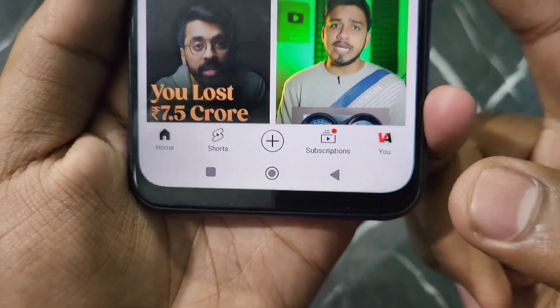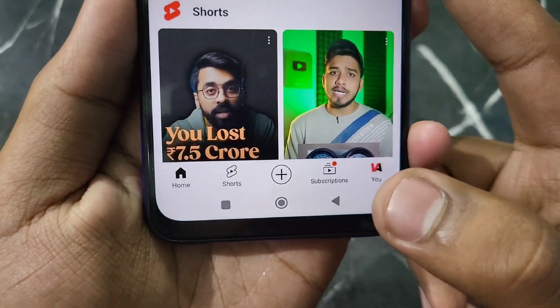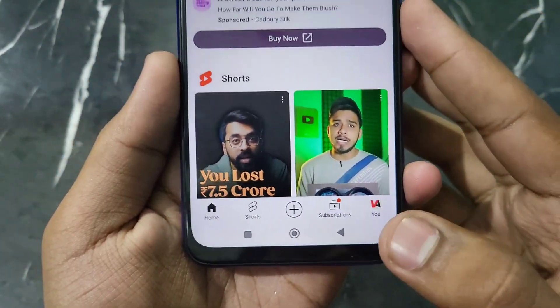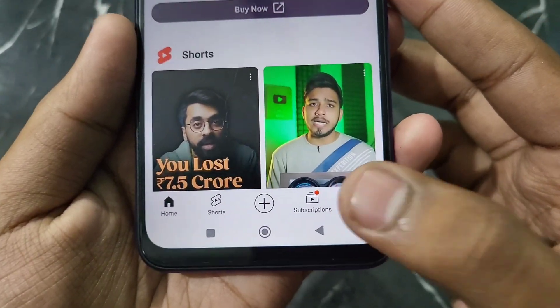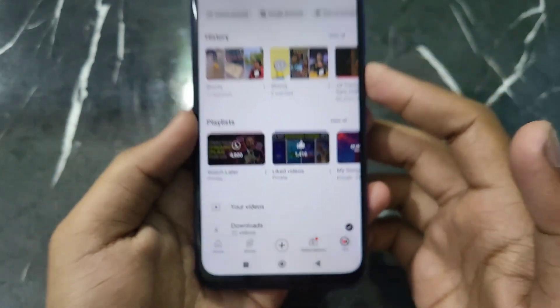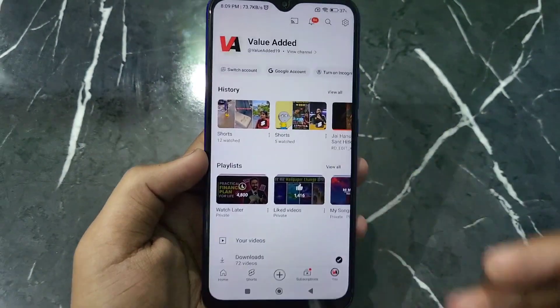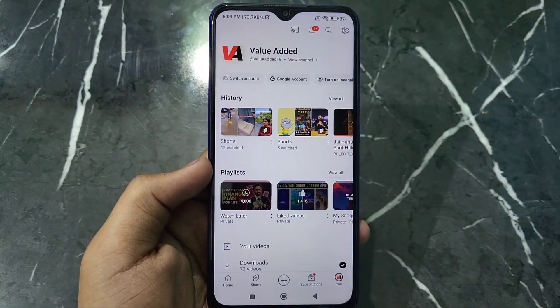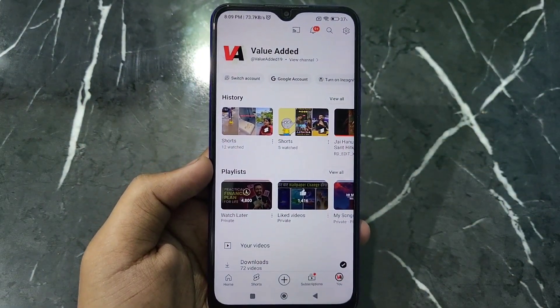Now what you have to do is click on the profile icon which is at the bottom right corner. After clicking on this option, you will see this kind of interface.